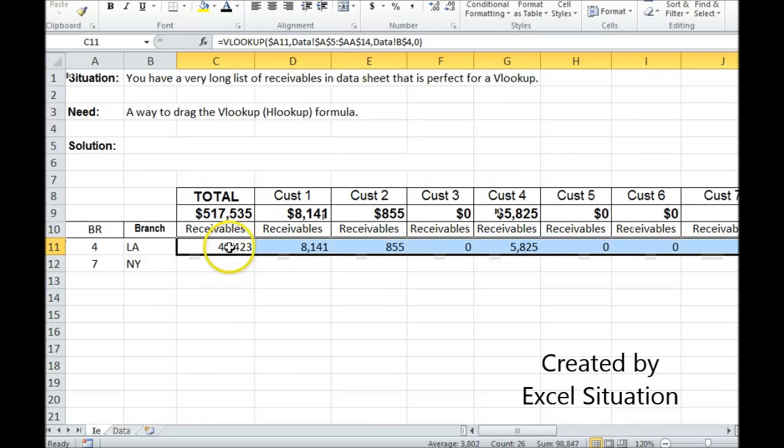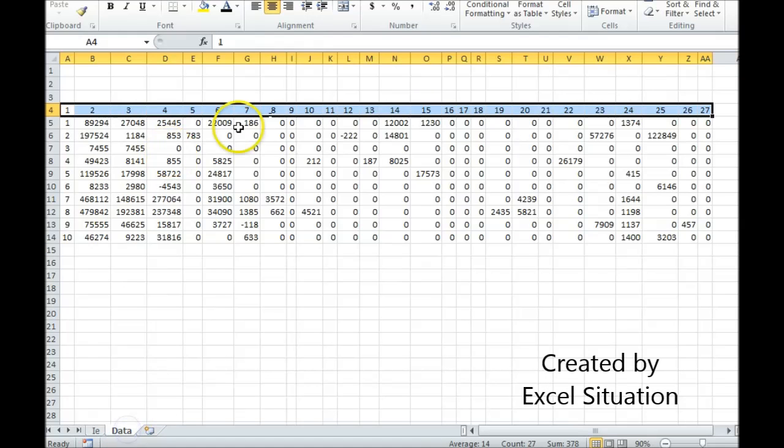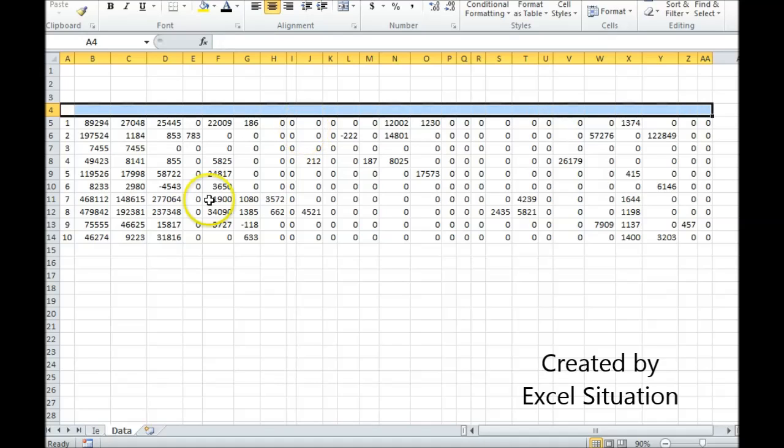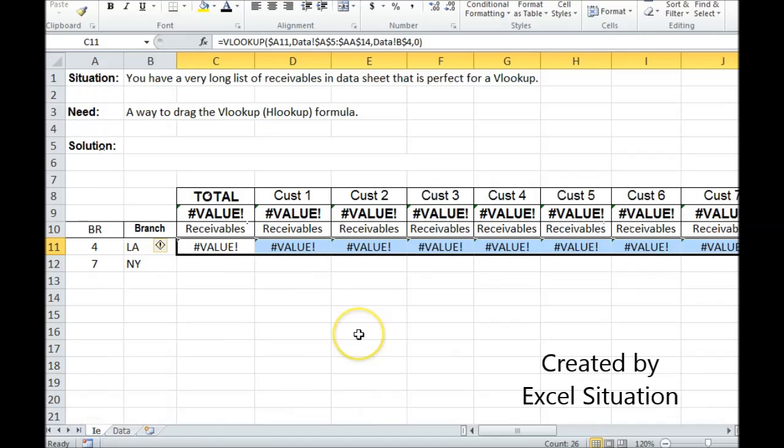But there are two issues with this version. And that is, first of all, you have to type a column or a row helper. And if this gets disturbed for some reason, it's going to return a bunch of errors.